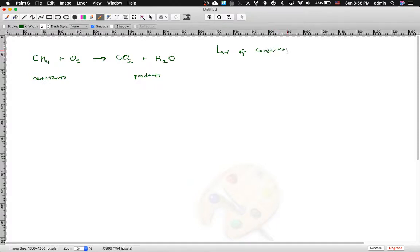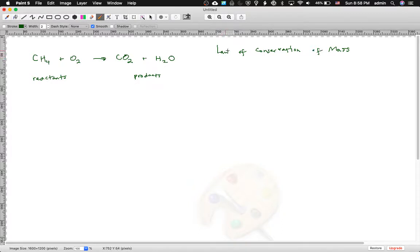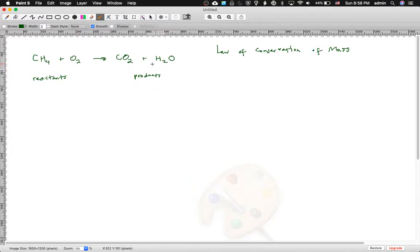The law of nature that these equations have to follow is called the law of conservation of mass. The law of conservation of mass is just the fact of nature that you can't make new atoms. If there are two O's here and three O's there, that's impossible. In a chemical change you can't just get a new O from somewhere — it has to come from the reactants and be a rearrangement.